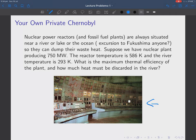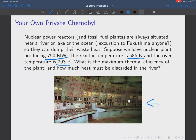A Carnot cycle or any heat engine needs somewhere to expel heat to. A large body of water works well because water has so much heat capacity. Suppose we have a nuclear plant which produces 750 megawatts — that's the actual power output. The temperature of the reactor is 586 degrees kelvin, and the river temperature is 293 degrees kelvin (about 20 degrees C). We're asked for the maximum thermal efficiency of the plant and how much heat must be discarded in the river.